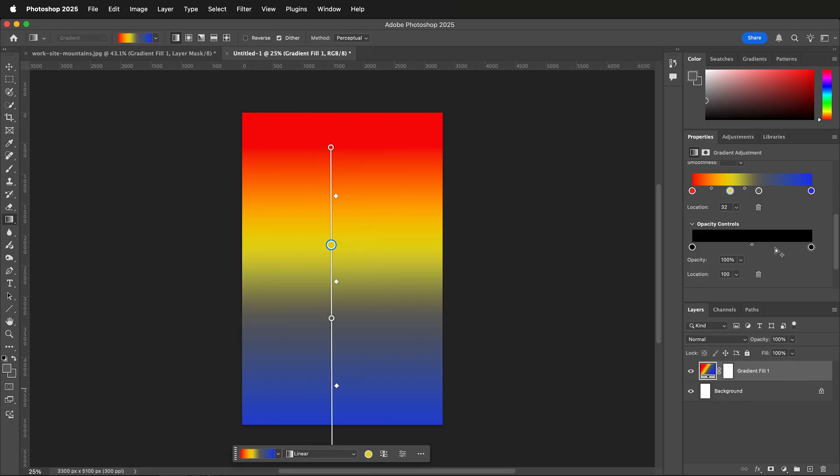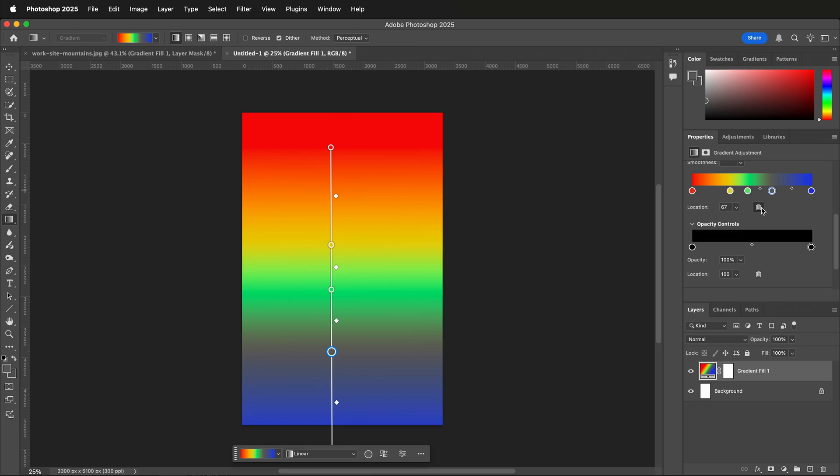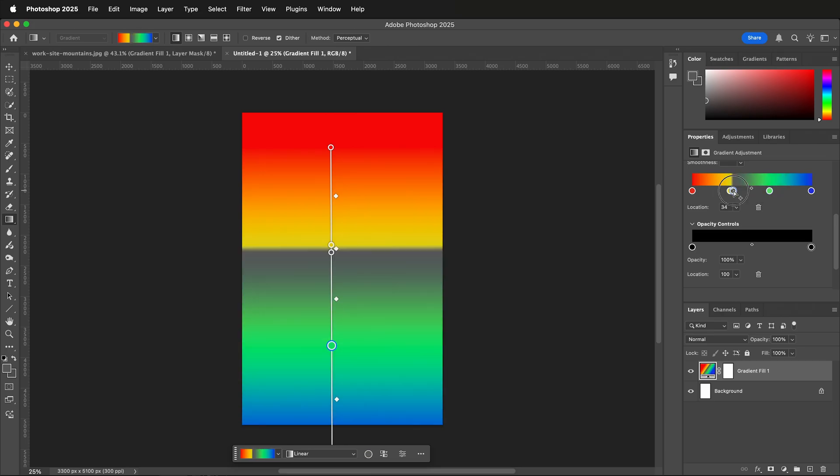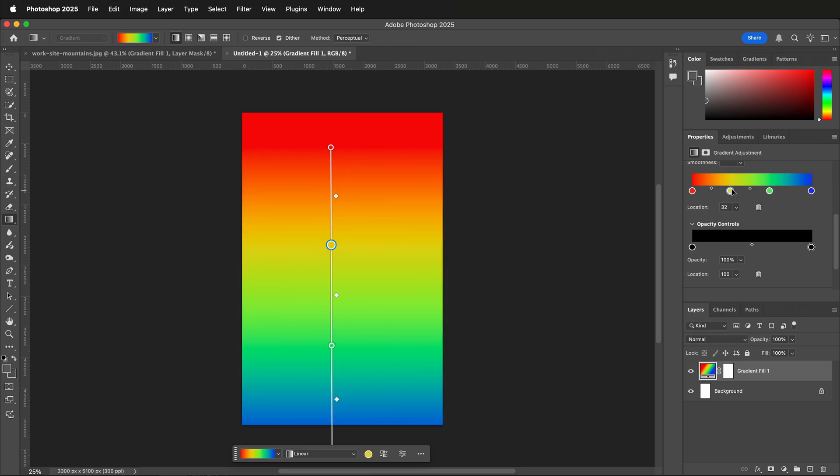Now I have colors in the middle. If you ever have a color that you don't want, simply click the trash can. Then you can move these colors around and create the gradient that you want.